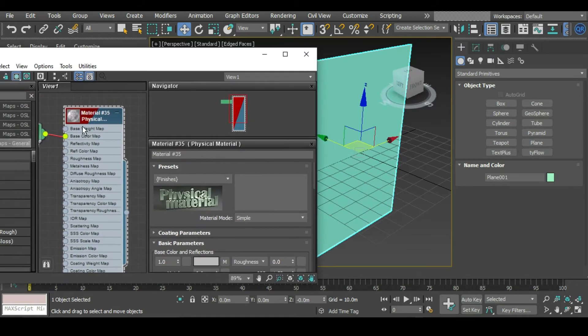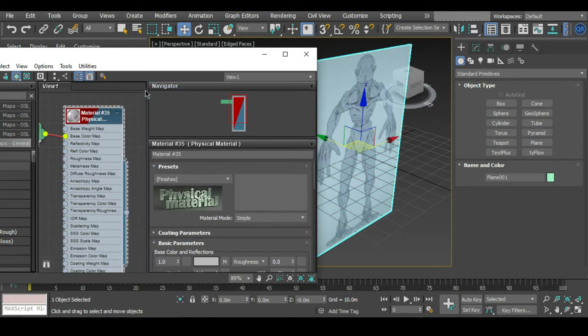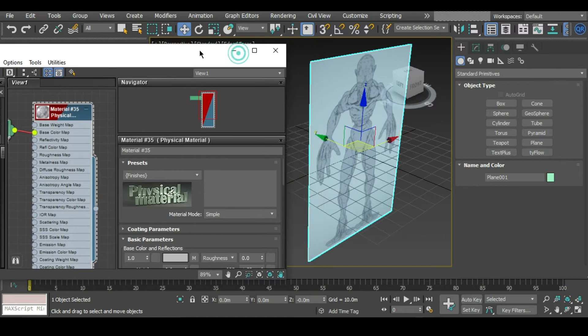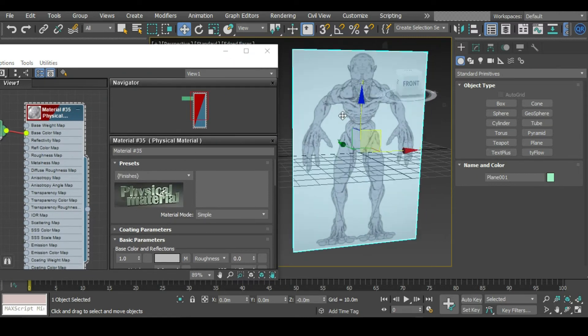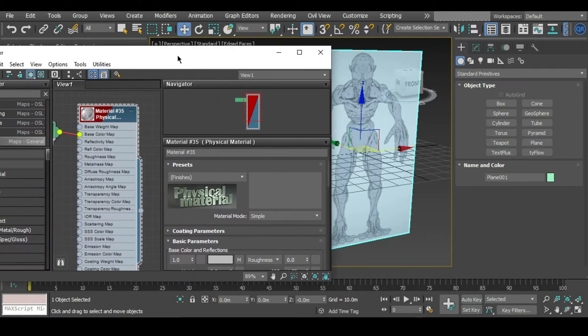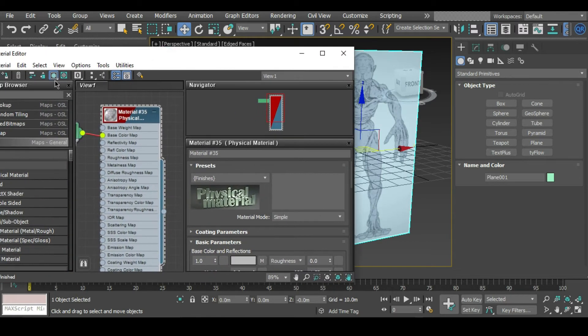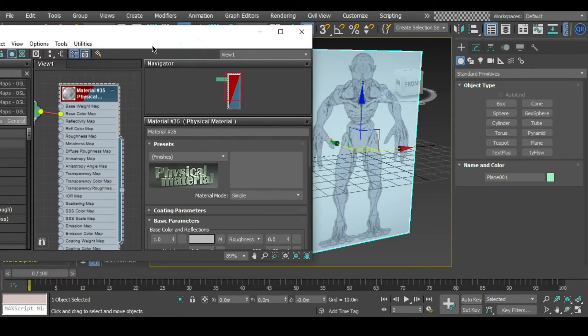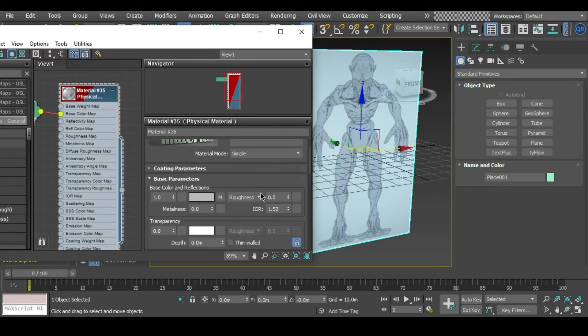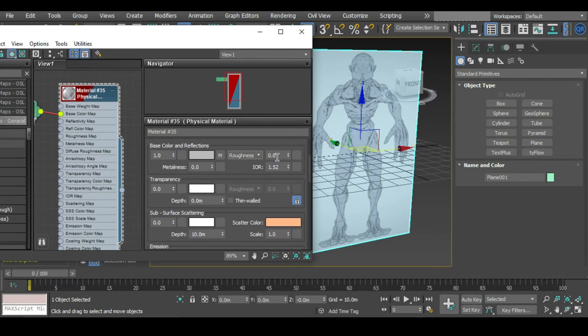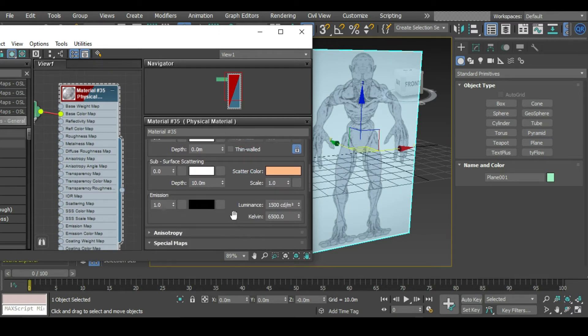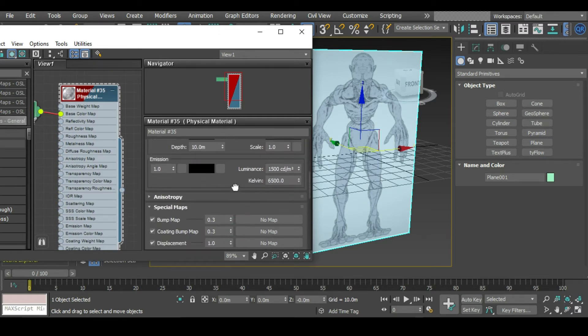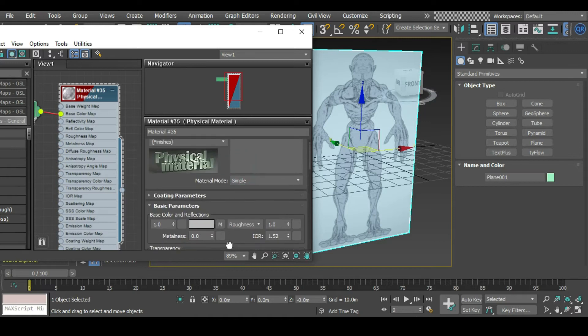Now we can double click this material, right click, assign material to selection, and you can see that we have our image here. If it's not showing up, just make sure you have this button pressed so it says 'show shaded material in viewport.' What we want to do as well is make sure that the roughness is set all the way up so it's not getting affected too much by any sort of lights.